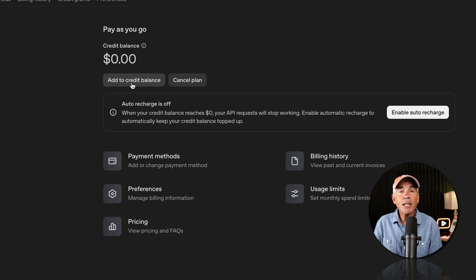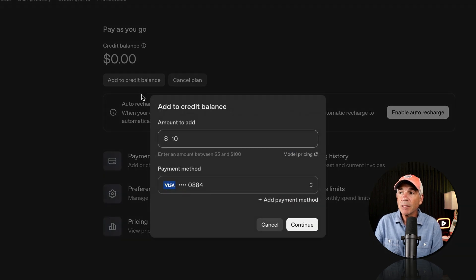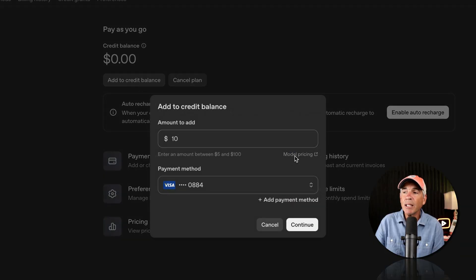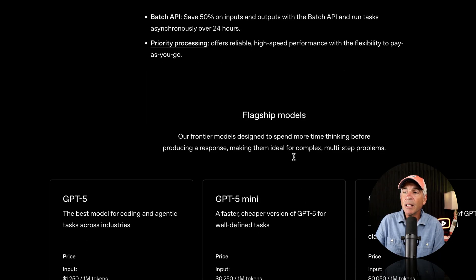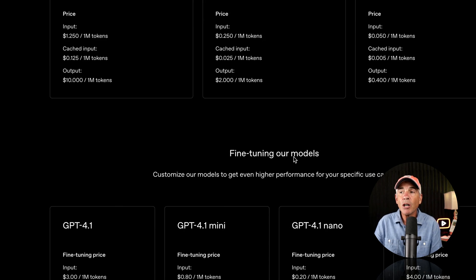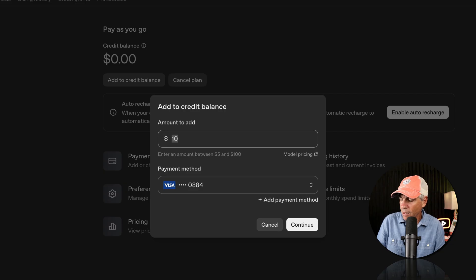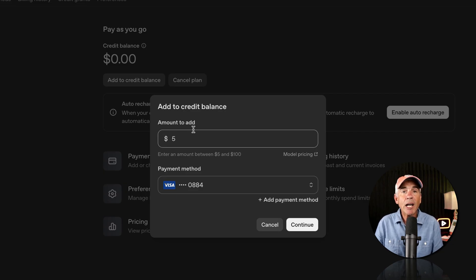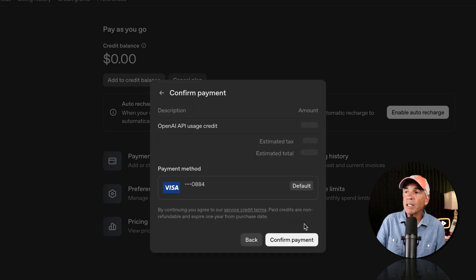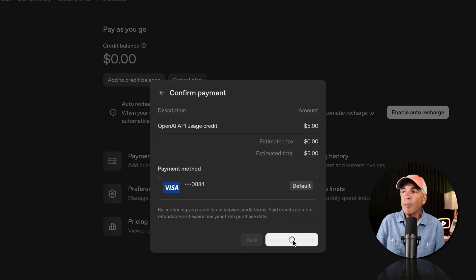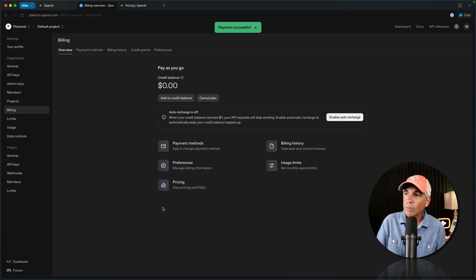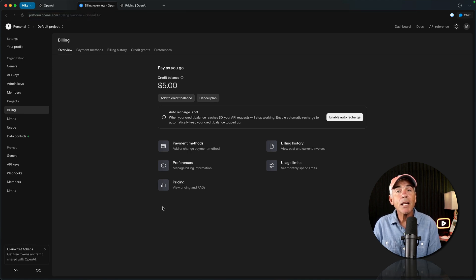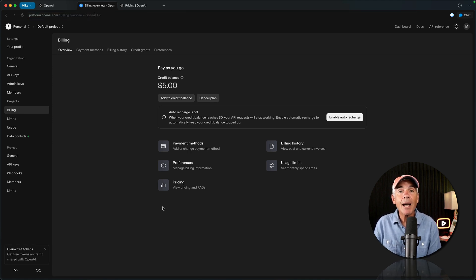Just click on Add to Credit Balance. You'll see right here, there's model pricing. If you click on that, that is going to show you the cost per model. Even $5 is going to get you a lot of usage. Just click Continue. Confirm the payment. I refresh. And now you're ready to start using your OpenAI API key.